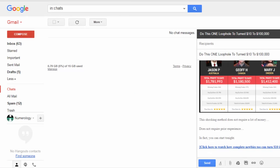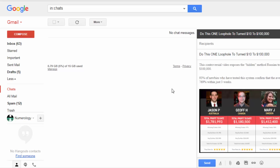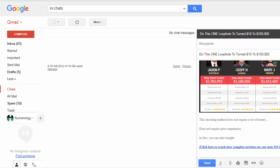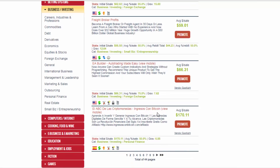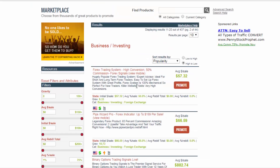Now you're all set. It's really easy — save this message to your drafts and send it whenever someone contacts you. I also suggest asking the customer if they want to stay on your list and receive more emails like this, so you can promote other related affiliate offers and earn ongoing commissions.